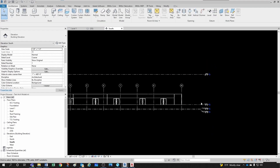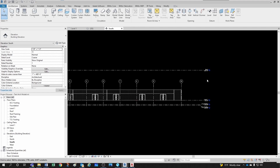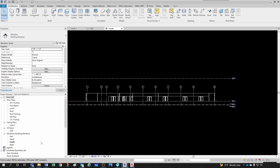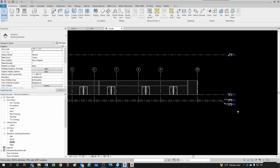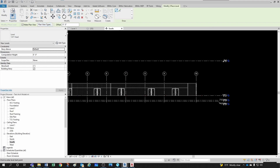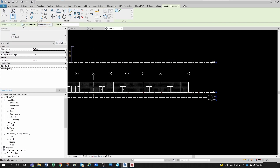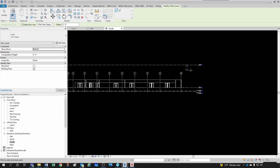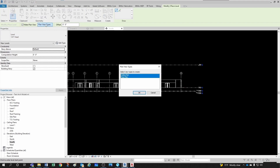Now we need to create two more levels - Level 2 and Level 3. Now that I'm in the south elevation I can go to Level. Notice that some options get activated: first, we have the option to either create a plan view or not, because you can create a level just as a reference without necessarily creating a plan view. If you check this, you can choose the plan view types - either ceiling plan looking up or floor plans looking down.